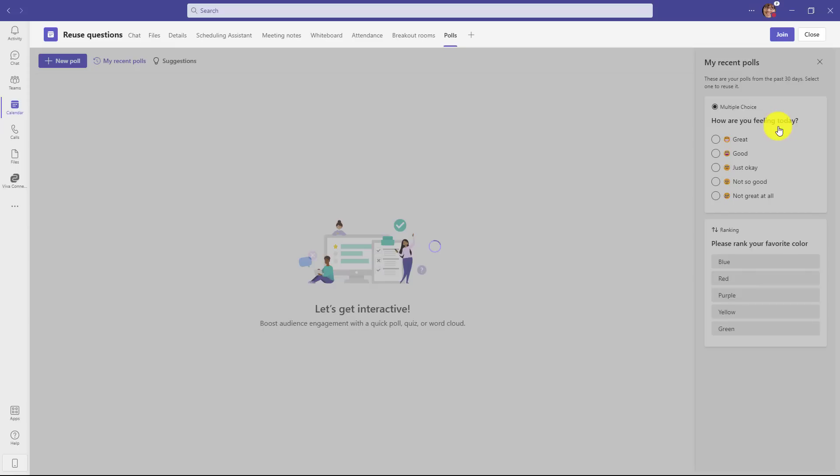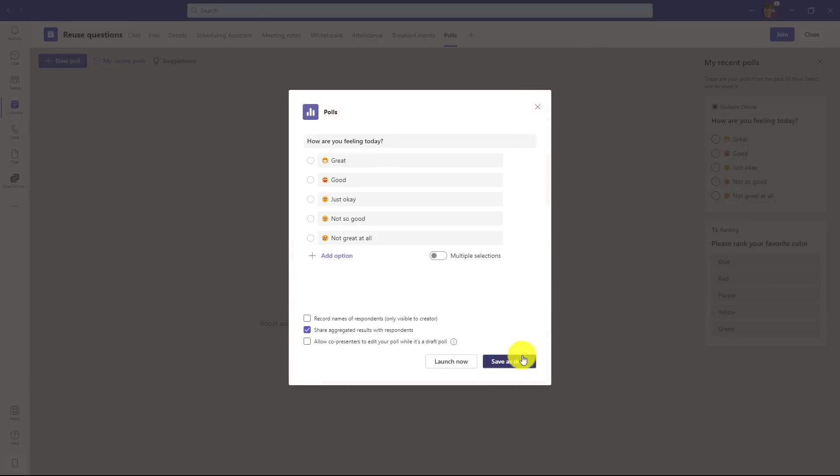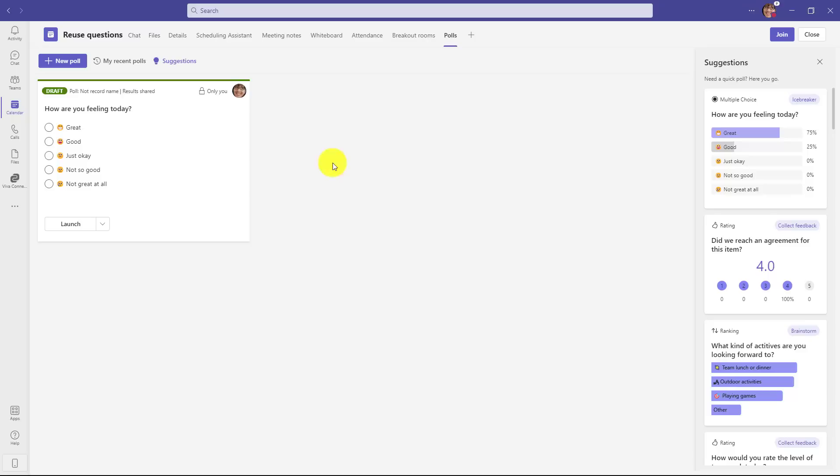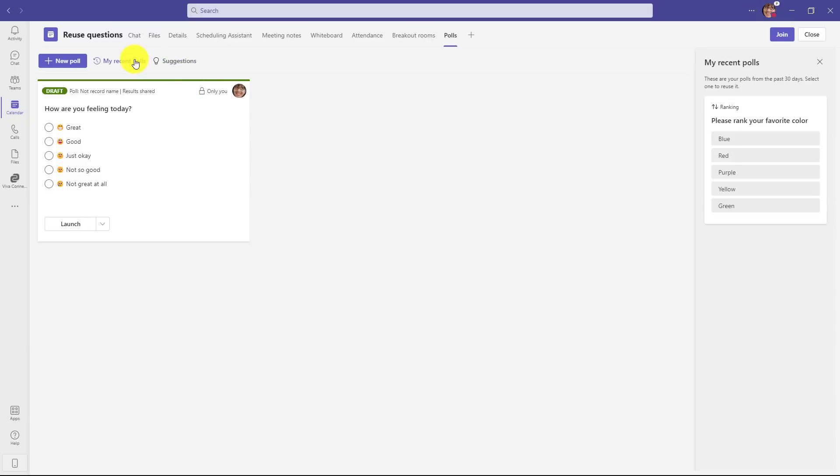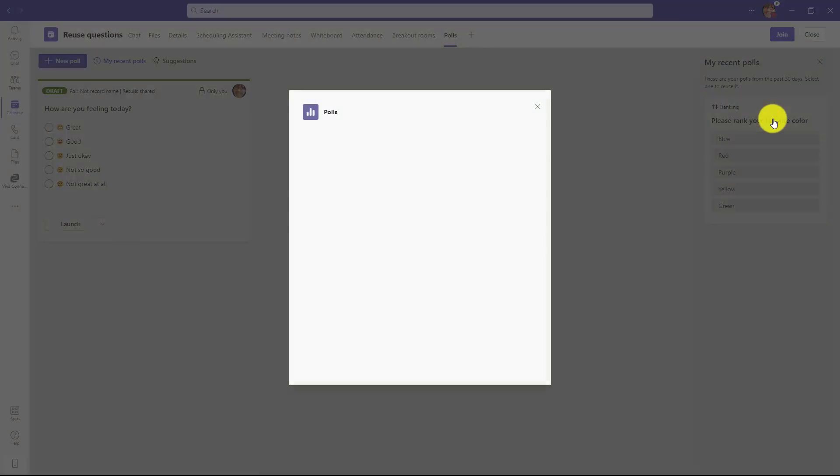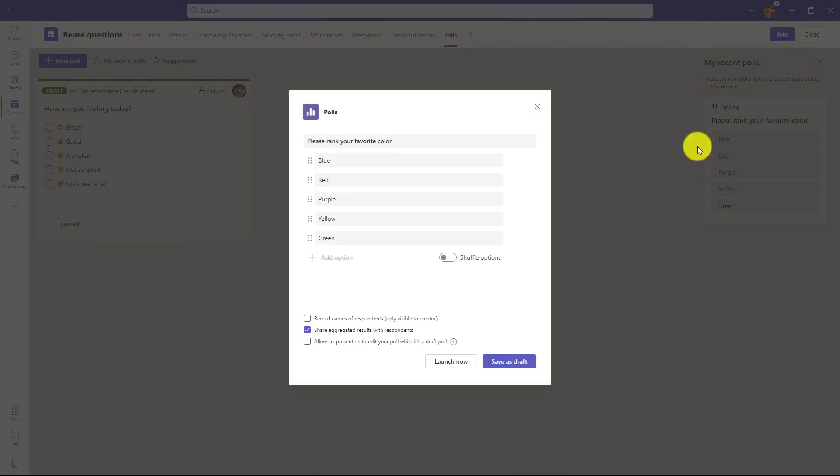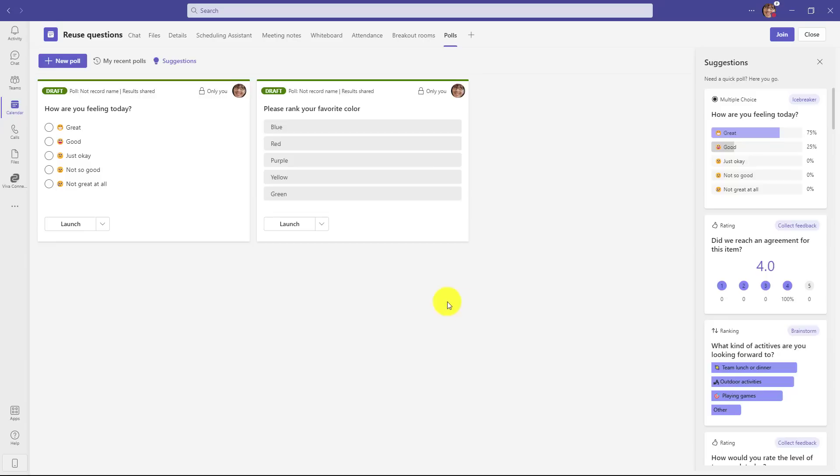So maybe I want to reuse how are you feeling today, and we'll save that as a draft. And I'll go back to recent polls. Maybe I want to reuse the ranking question that we created in the last feature. So I'll go here and save that as a draft. Now, both of these questions are ready. When I join the meeting, I can launch these, and people can respond to them.